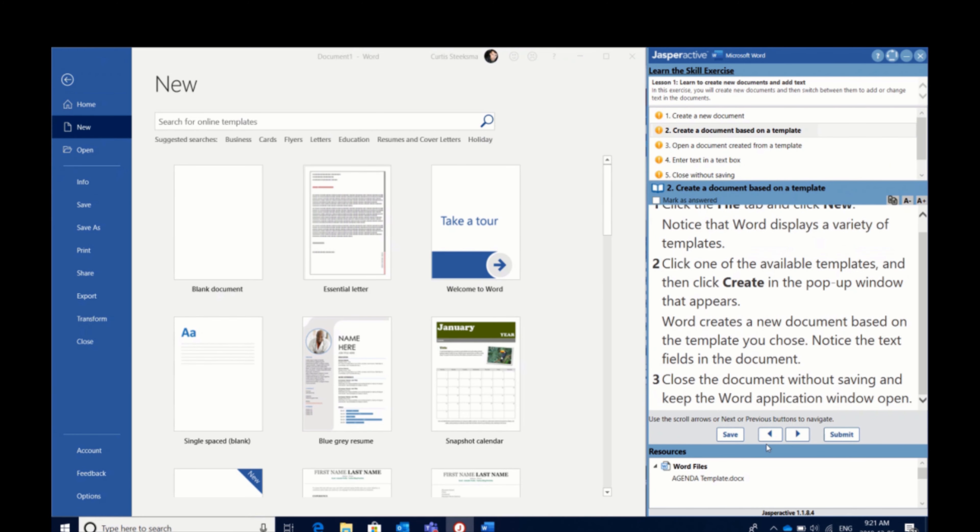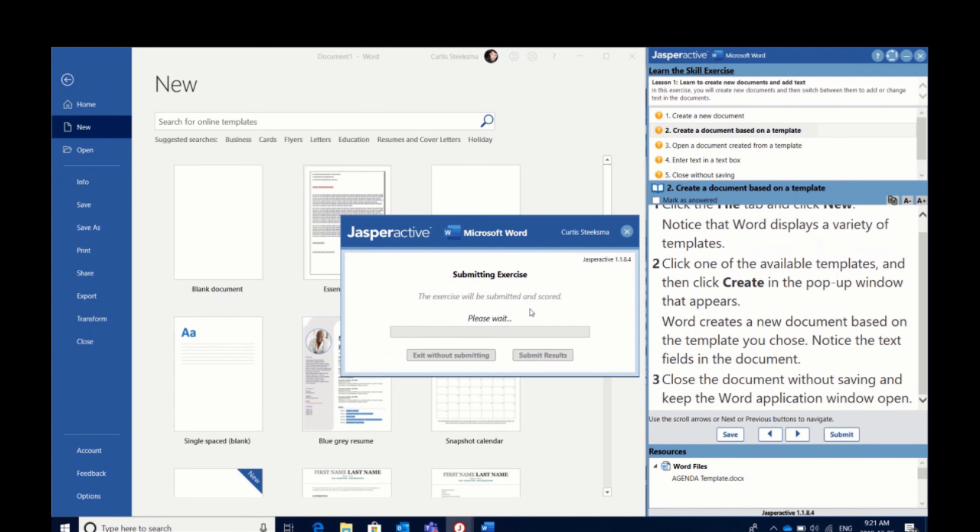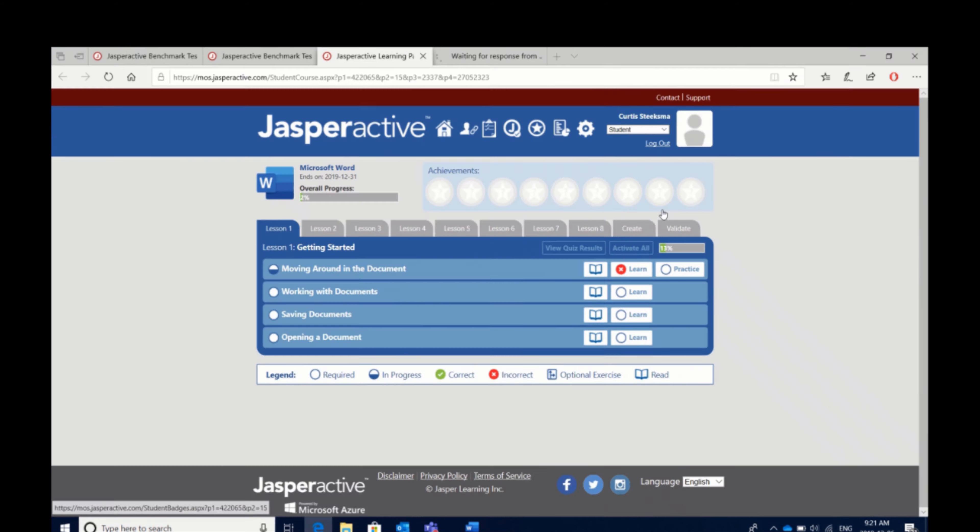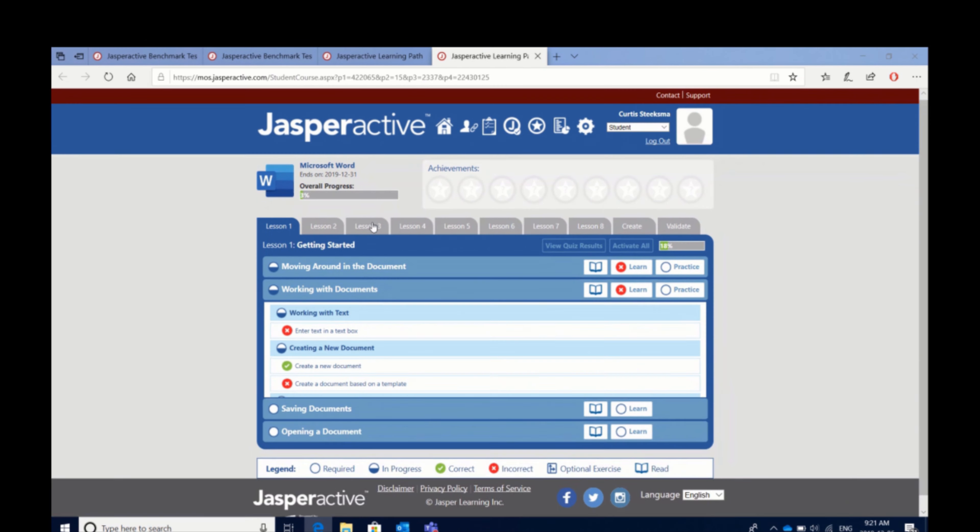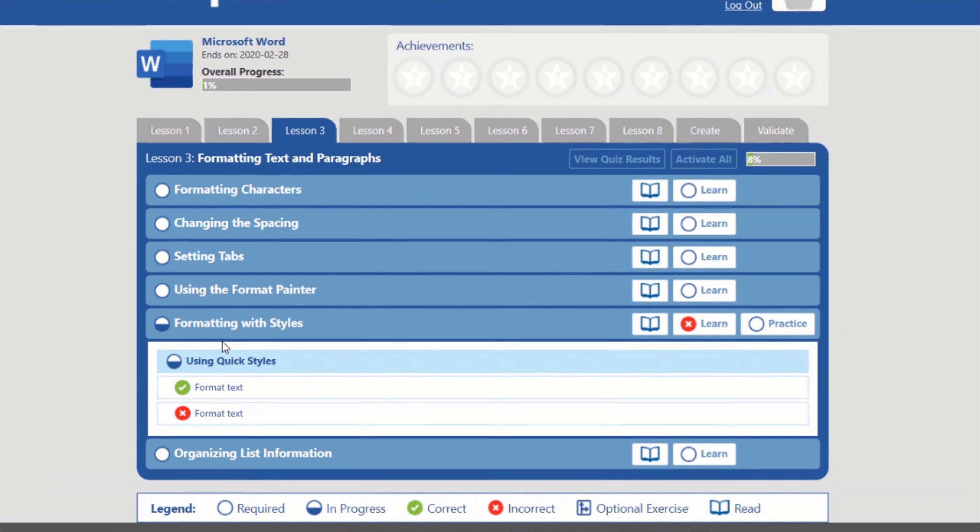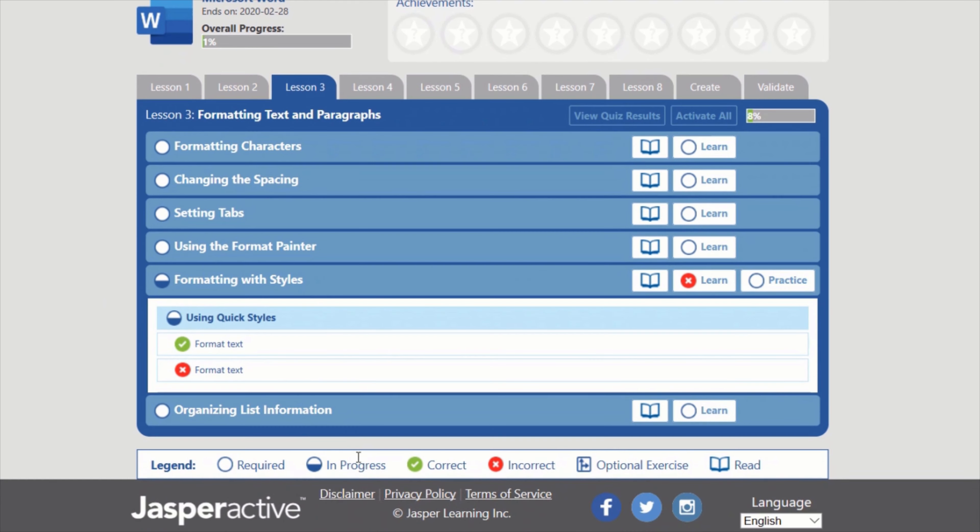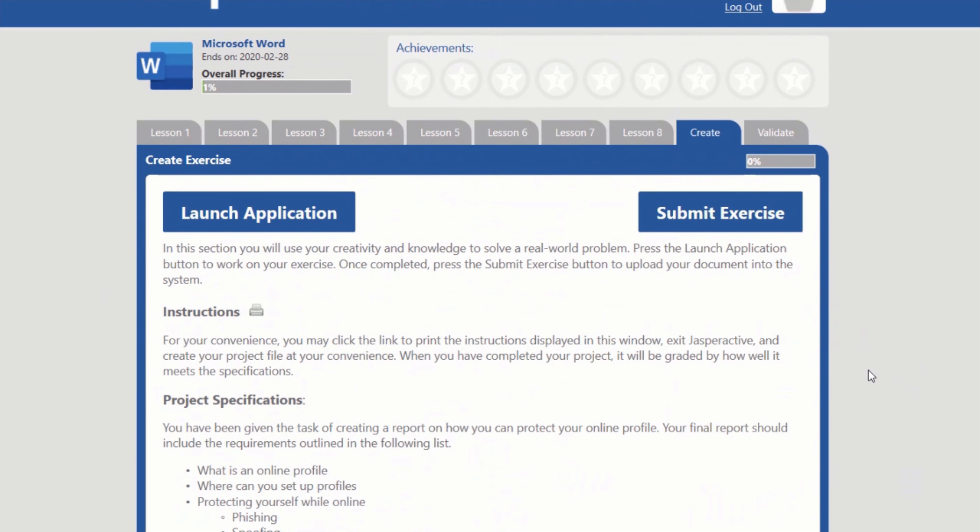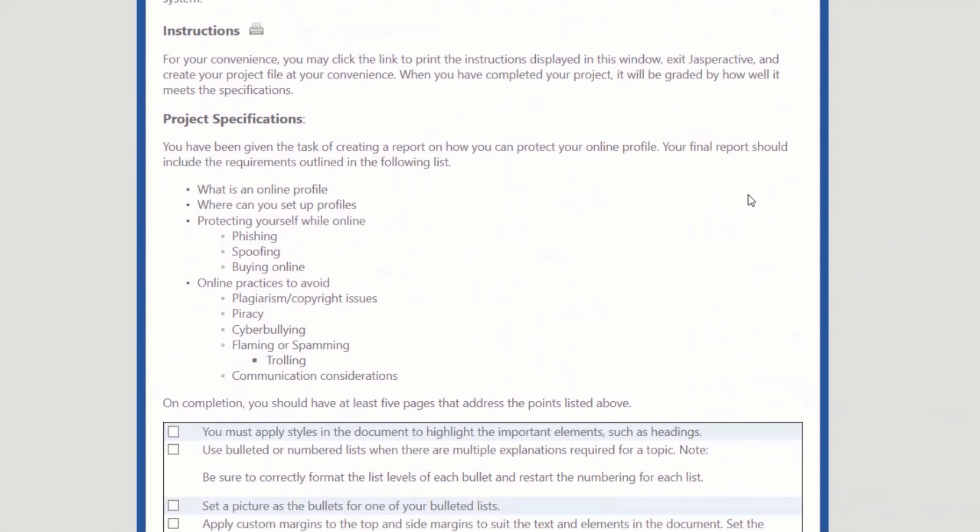Students will complete this through the learn and practice phase of Jasper Active until they reach the create exercise, which is the fourth step. This allows them to take the knowledge they've acquired and apply it in a real-world representation of a document they would create in an office environment.